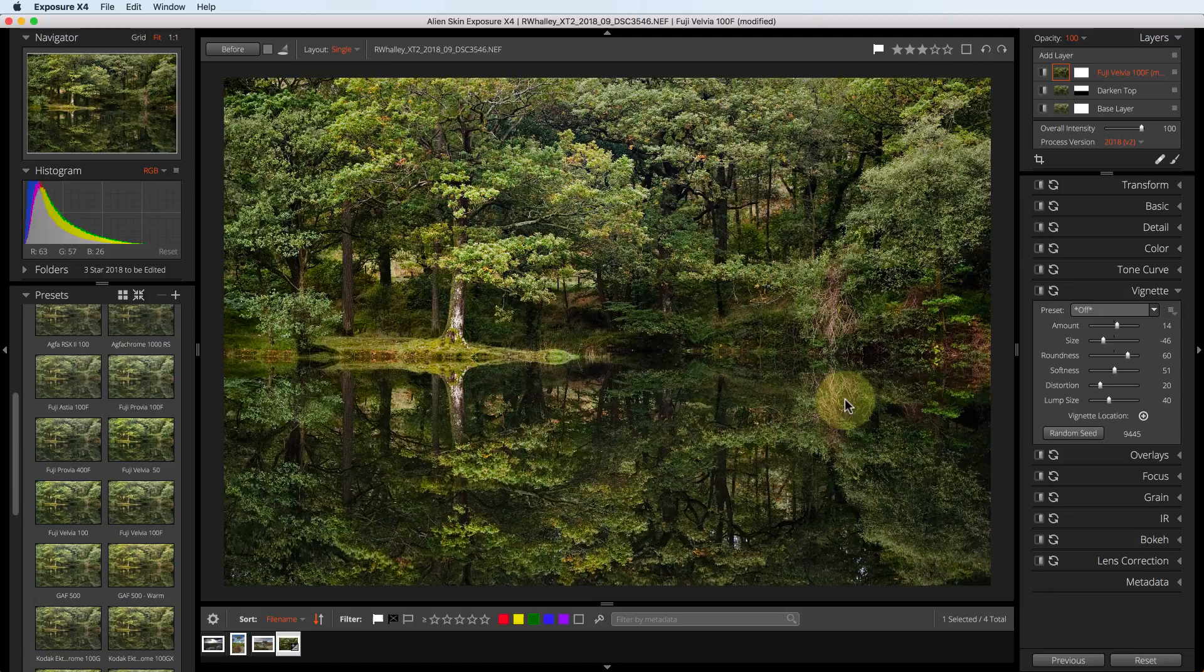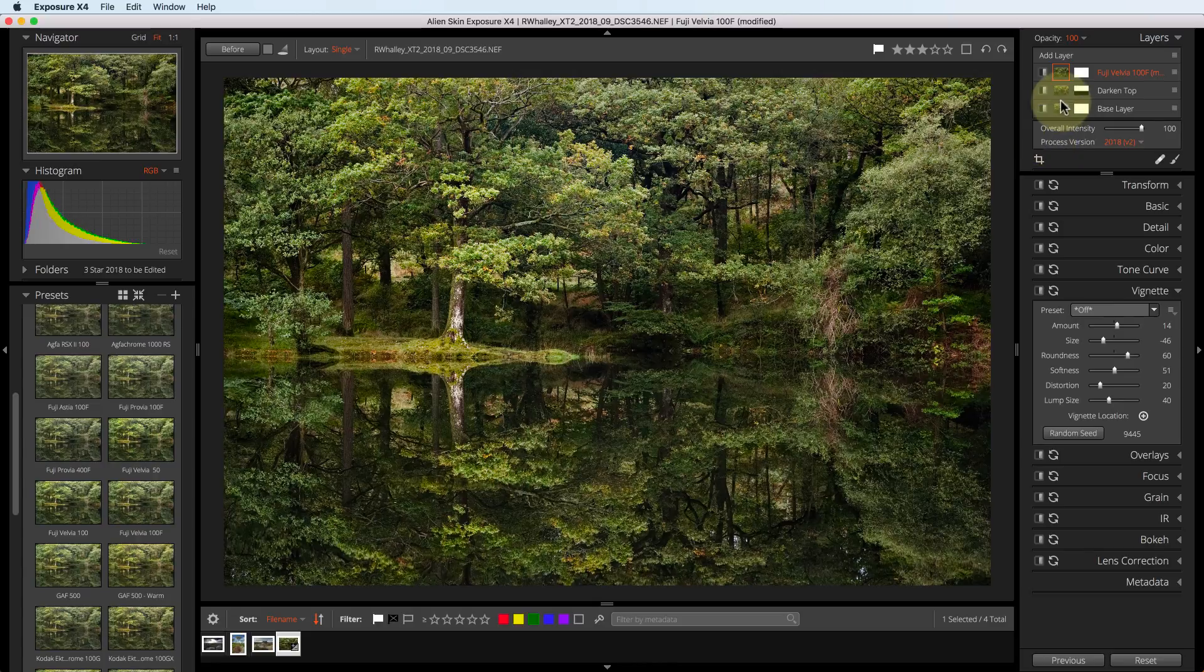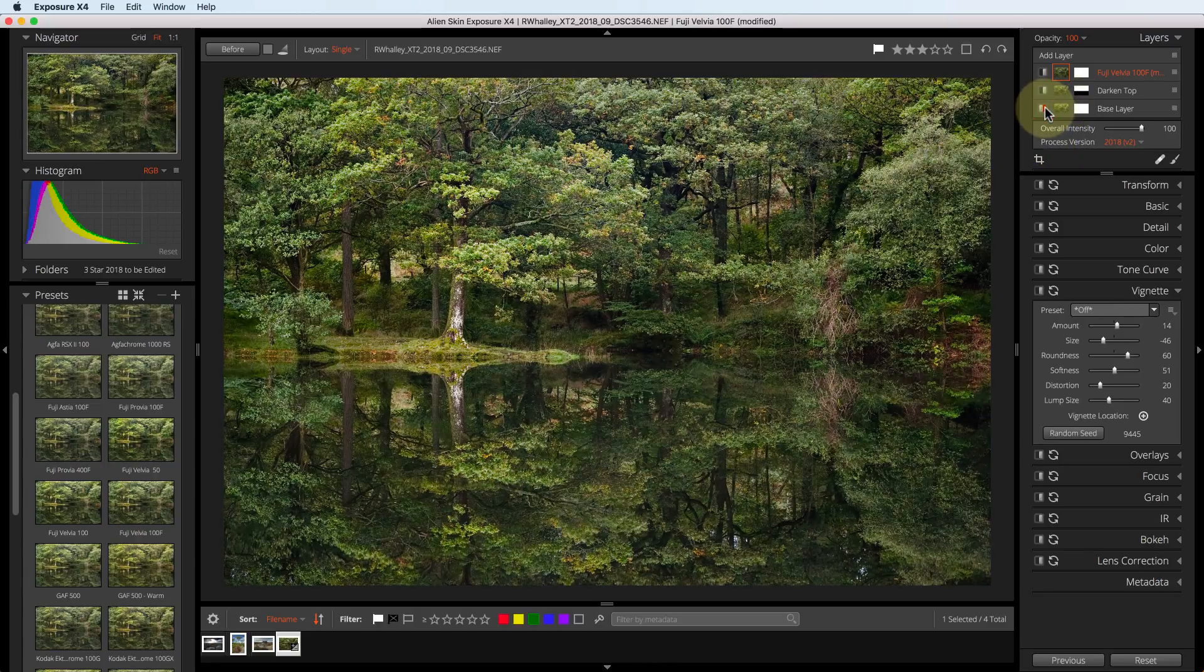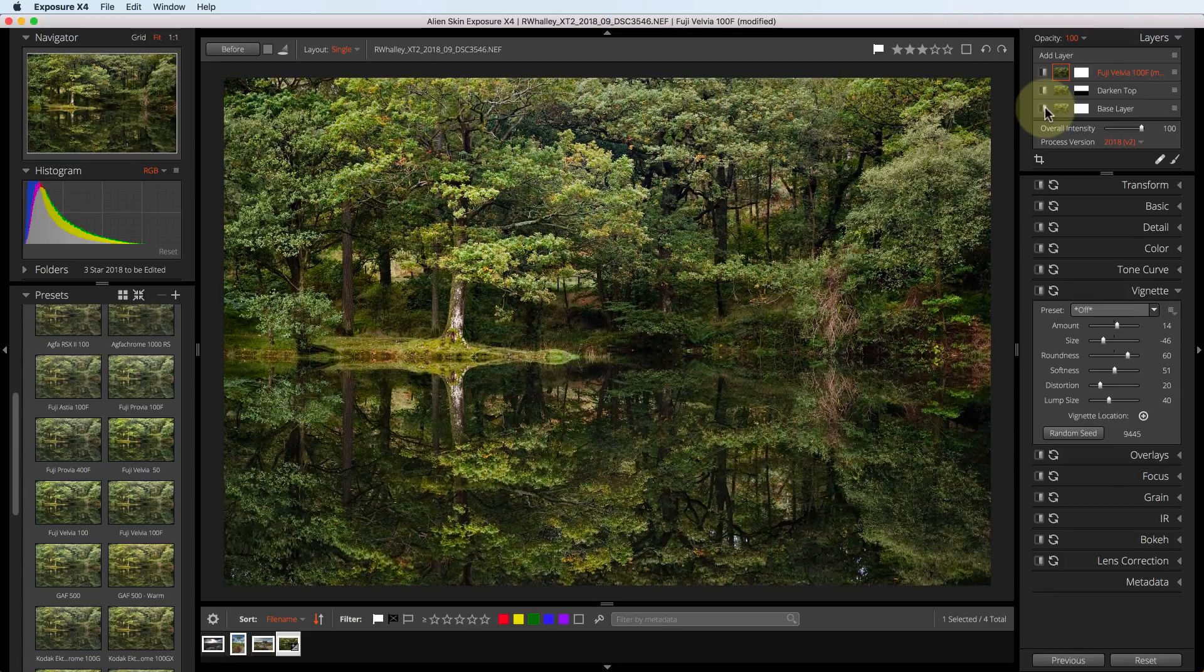What I've done here is applied all my creative adjustments onto a single layer. The other layers have got my basic corrections. And you can turn different layers on and off. You can also see the difference this has made to the image using the before button.